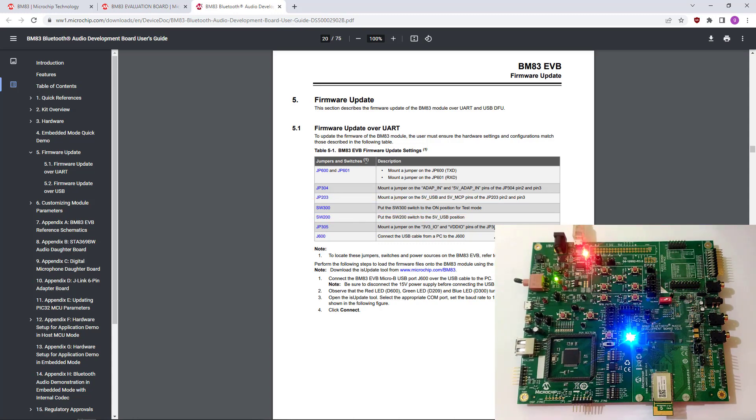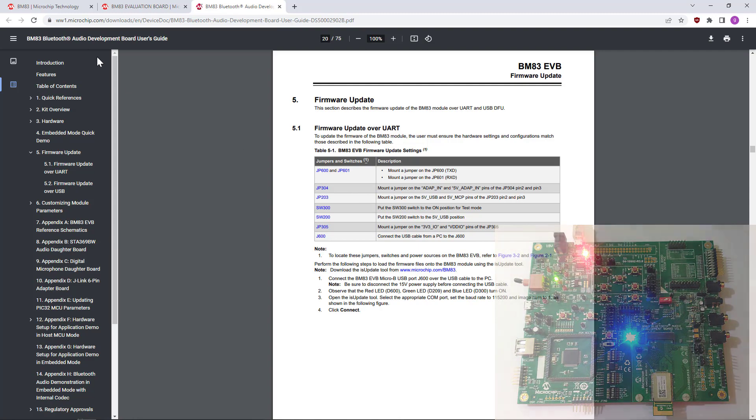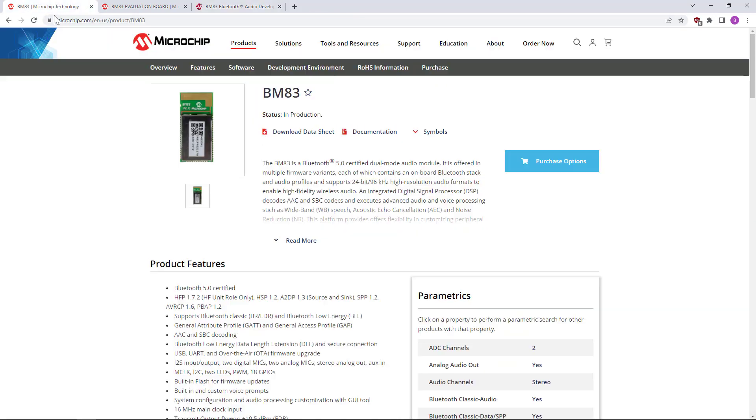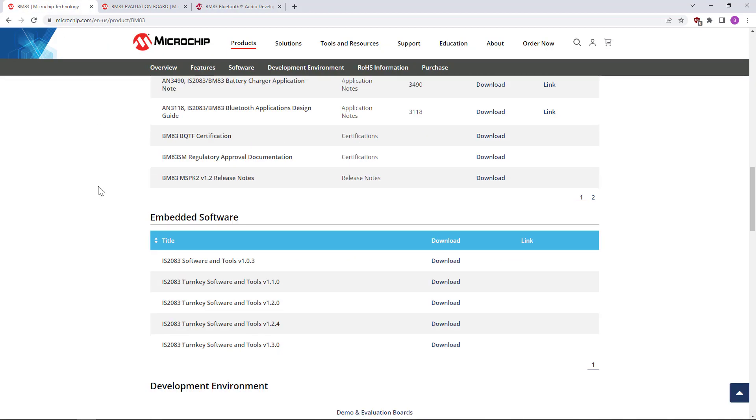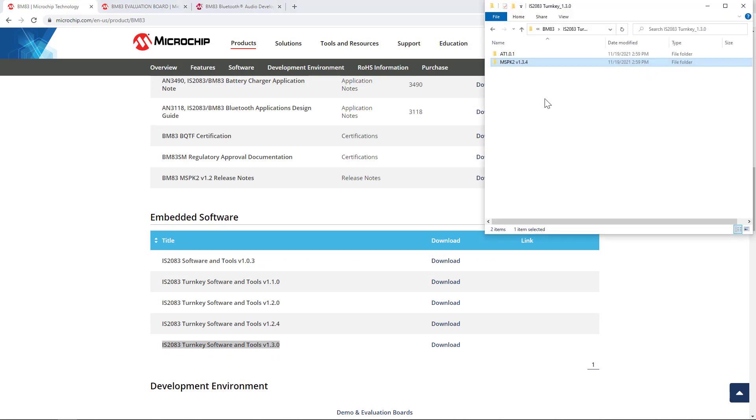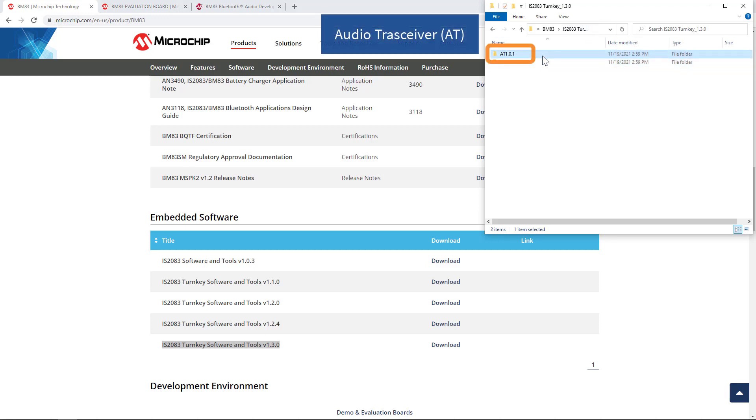Now, let's download the package from the product page. The latest one is version 1.3.0. I have it here on my computer. And there are two firmware options. This is the audio transceiver mode, and this is the usual.